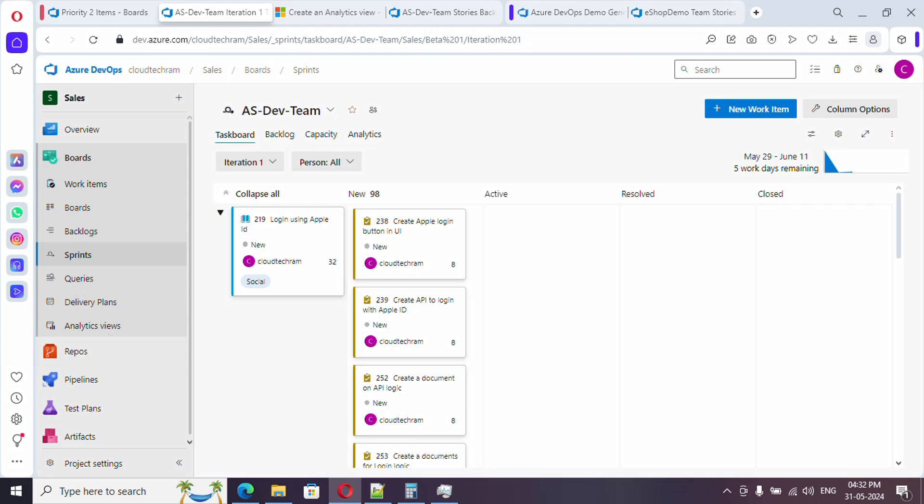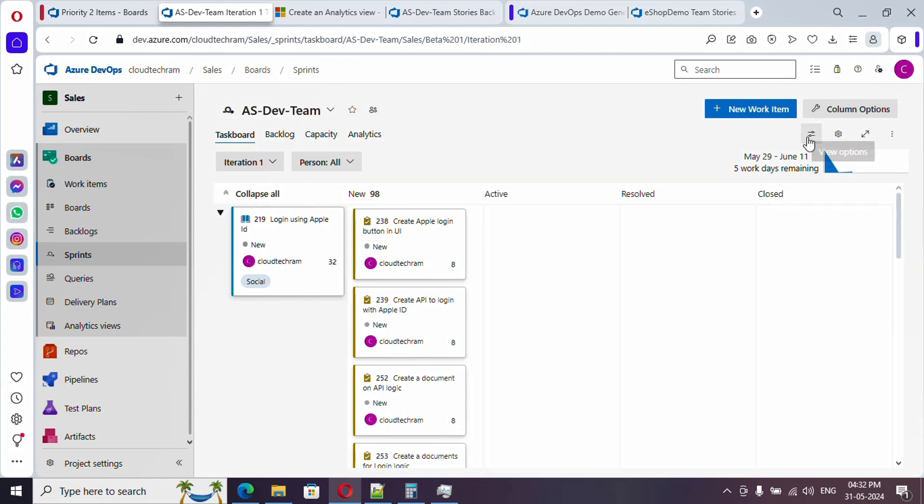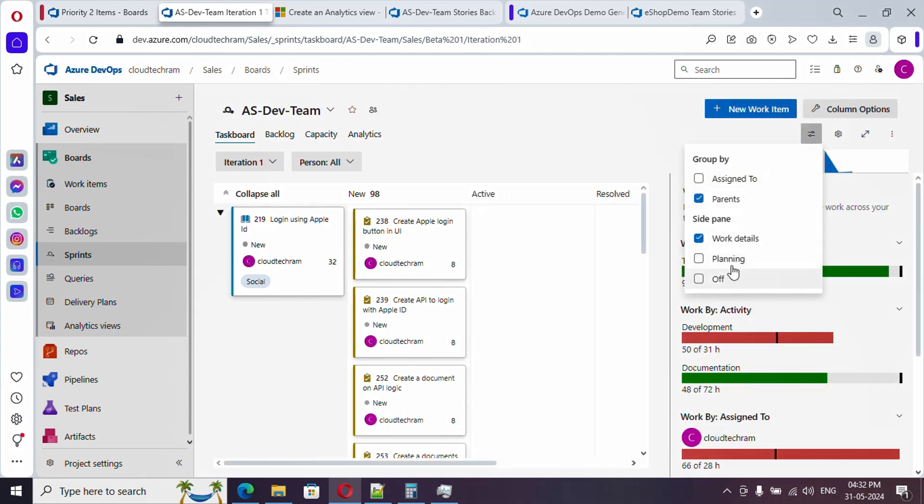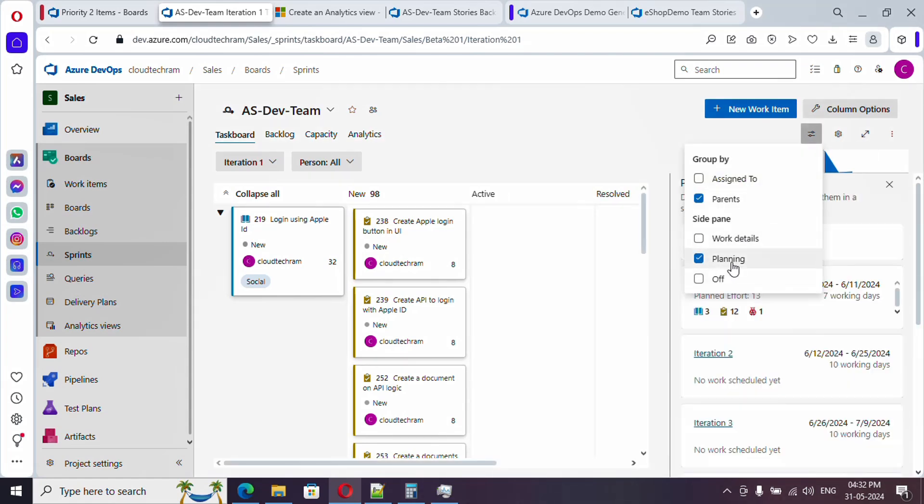Hello everyone, welcome to the brand new video series of Azure DevOps. In this video series we are going to see 30 videos in 30 days. In our earlier video we have seen how we can assign tasks to the sprint and how we plan the capacity as well, and we have gone through work details and planning as well. So in this video we are going to see about task board.